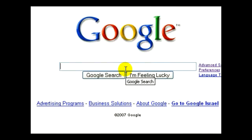We saw how the plus sign works in our Google searches. Now let's see how the minus sign works. The minus sign will tell Google not to include a particular search term in its search.